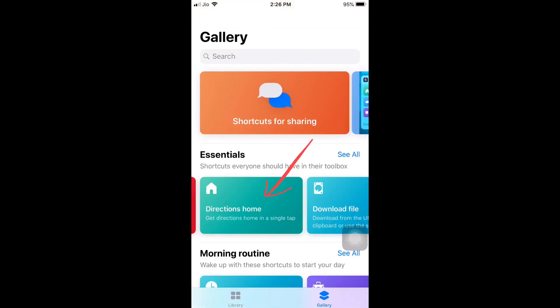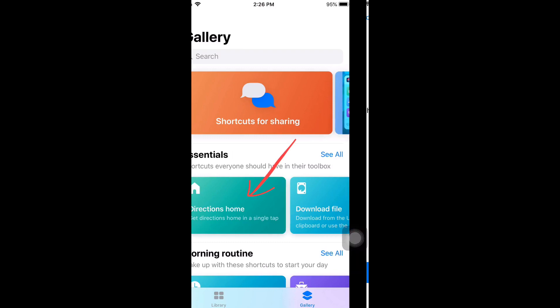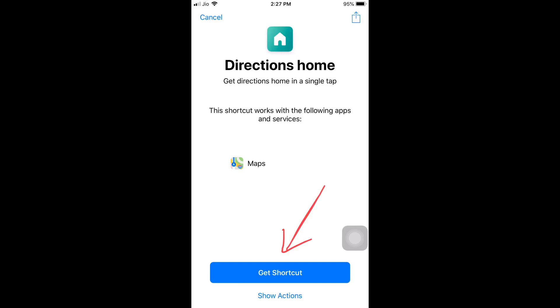Open Shortcuts and go to the Gallery tab. Look for the Directions Home shortcut — you can either use the search bar or go into Essentials and find it. Tap on it. It says this shortcut works with the following apps and services and shows Apple Maps. We'll sort that out.